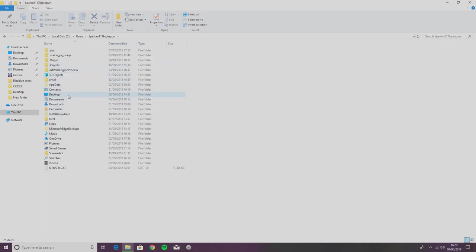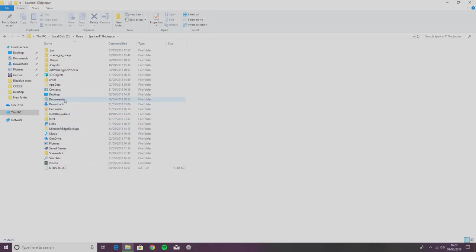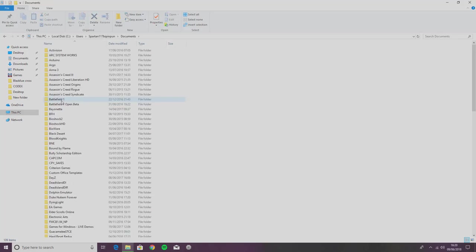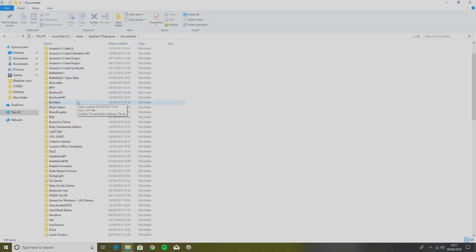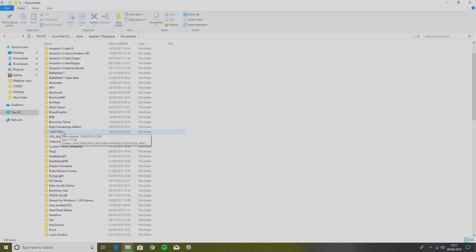After that, you have to click on Documents. Then you will see a Capcom folder—click on it.